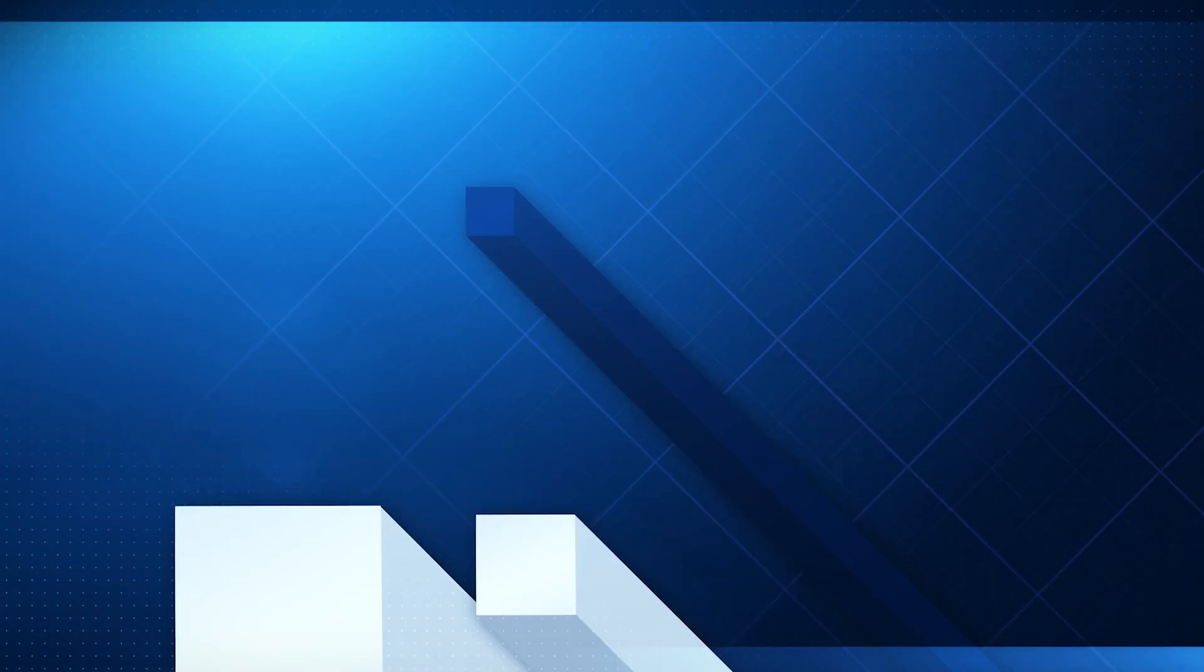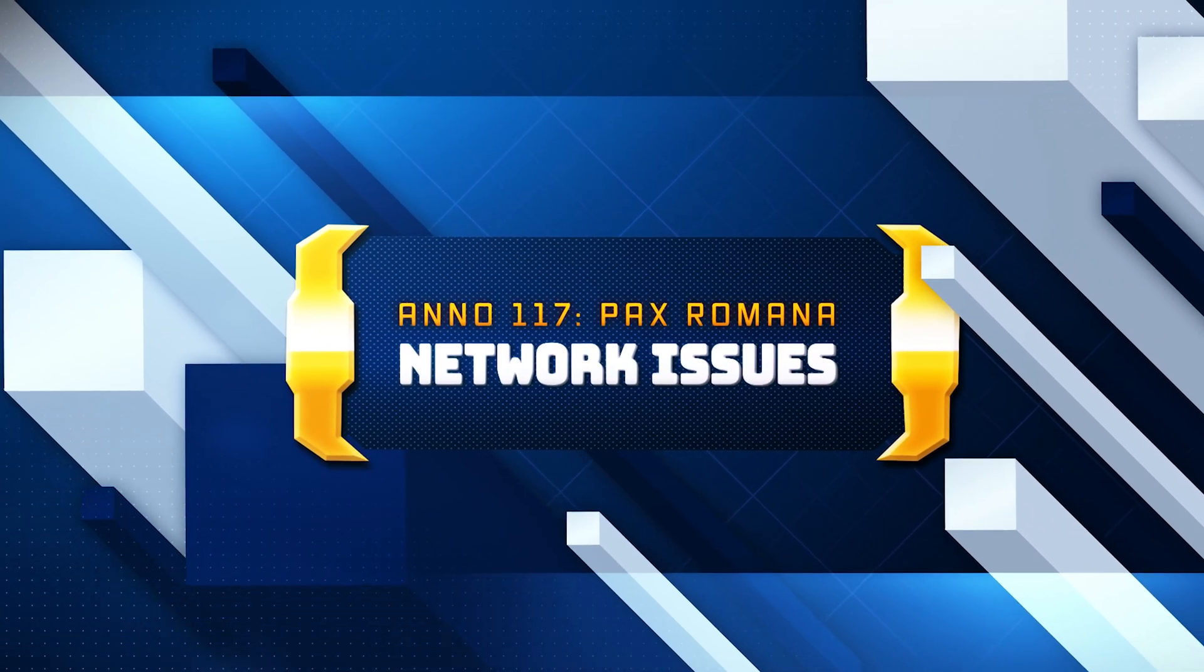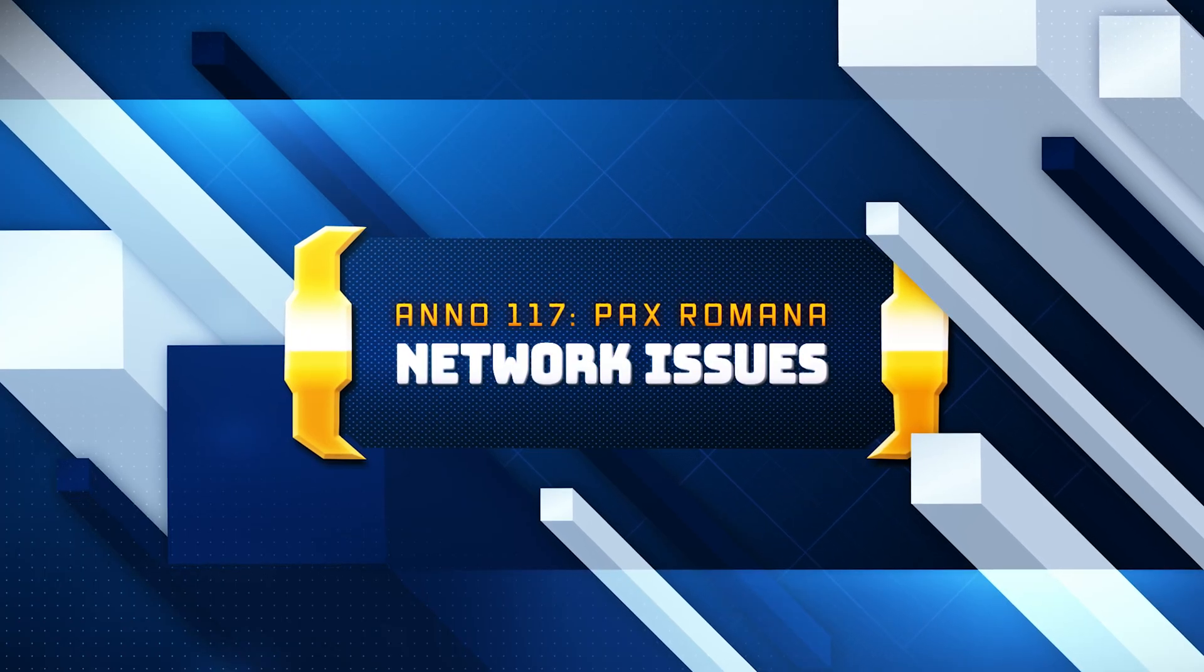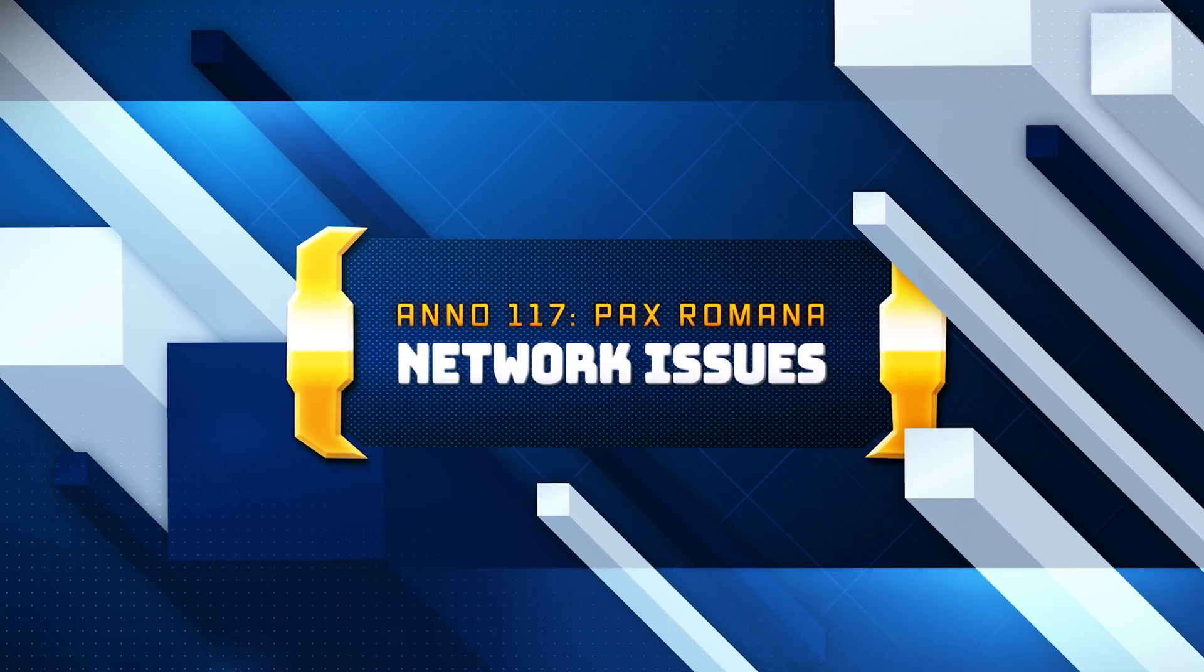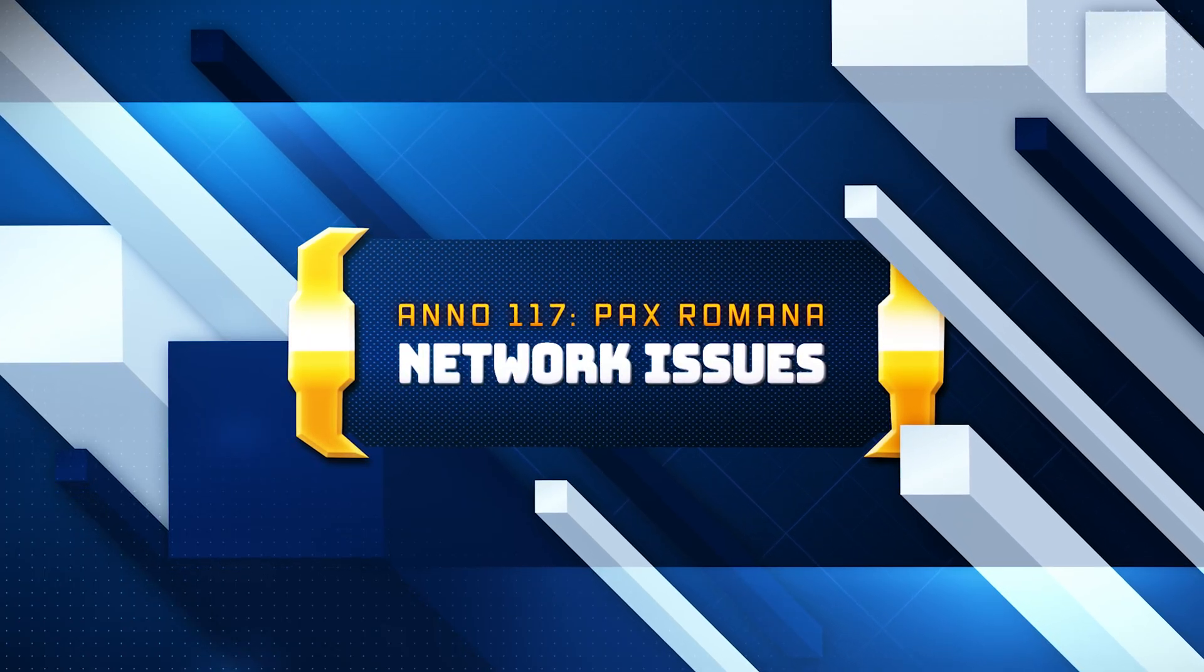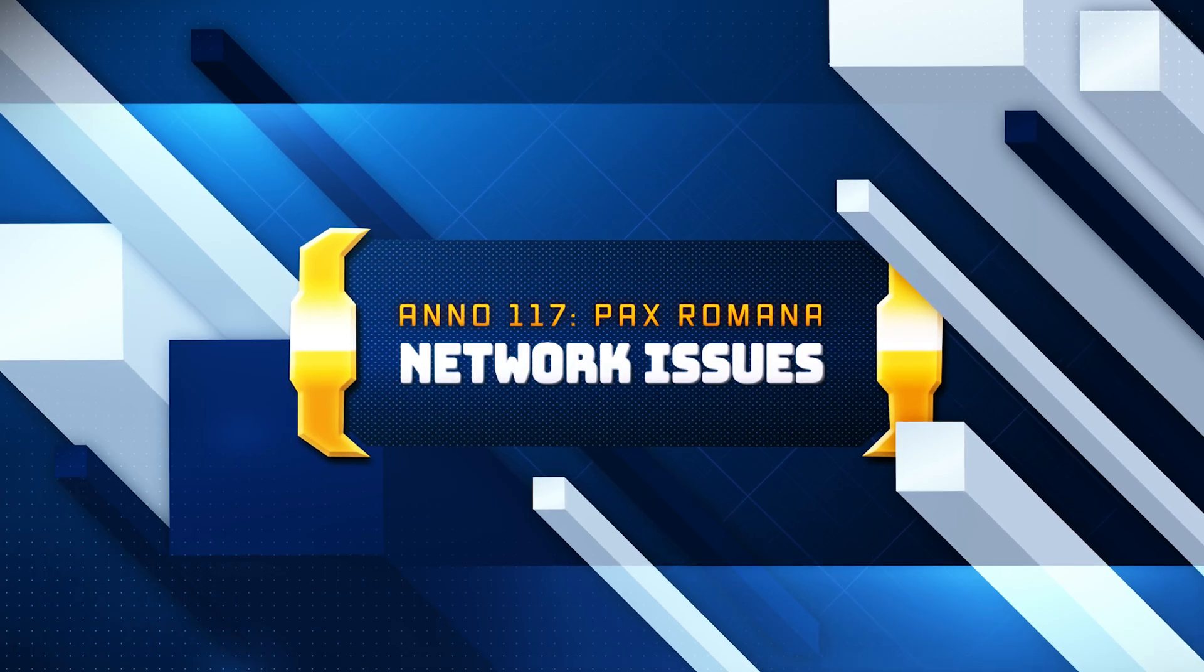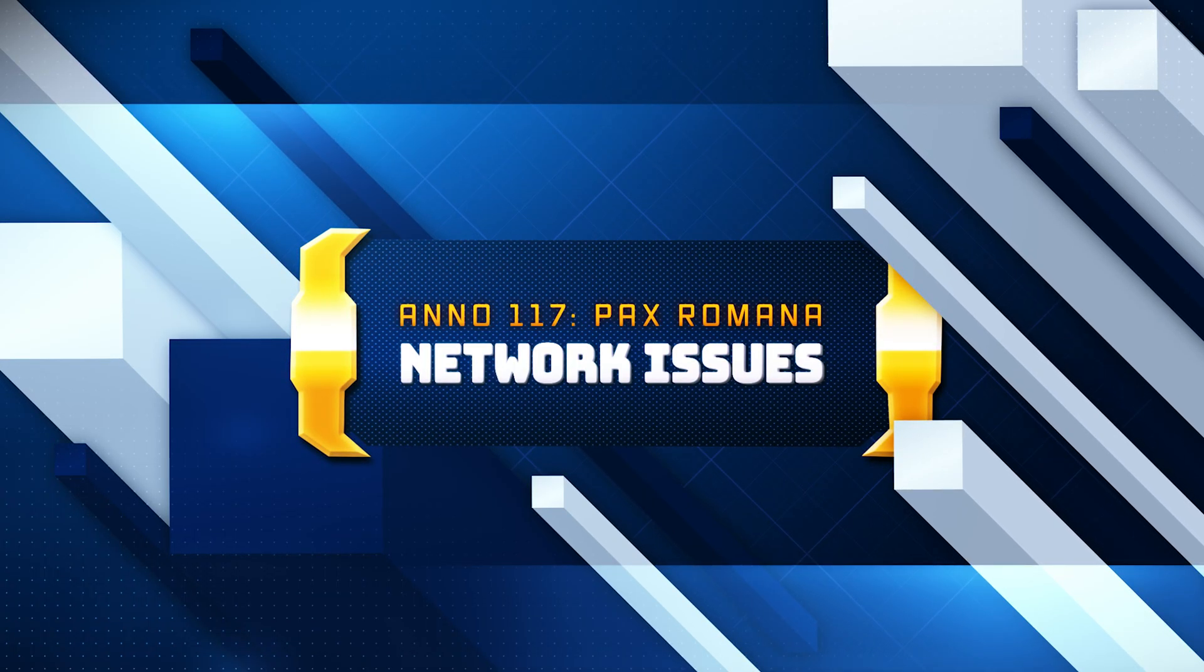Are you experiencing network connection lost, high ping, lag spikes, or matchmaking issues in Anno 117 Pax Romana on PC? In this video, I'll show you step-by-step solutions to stabilize your connection, improve online performance, and fix common multiplayer problems.